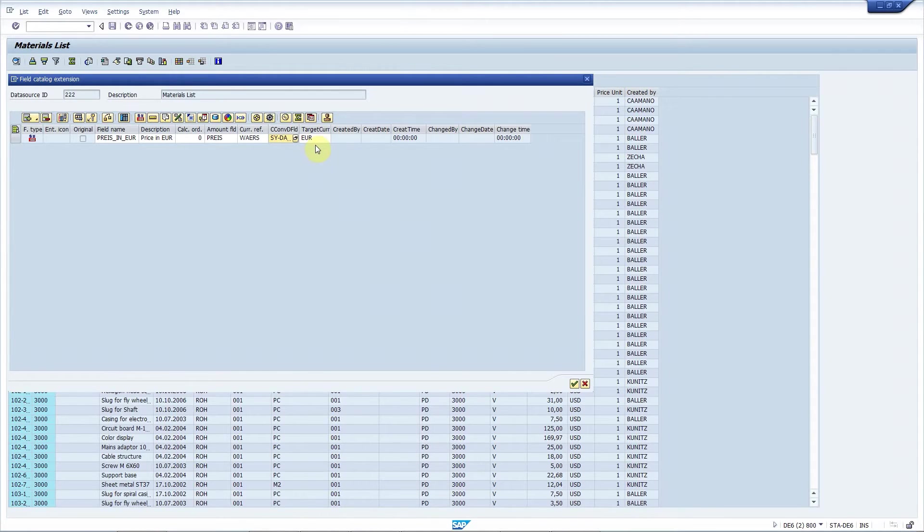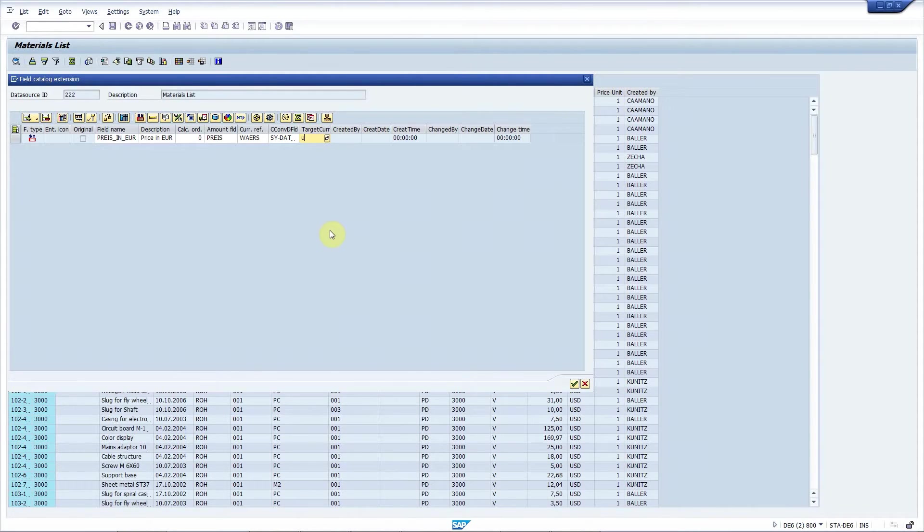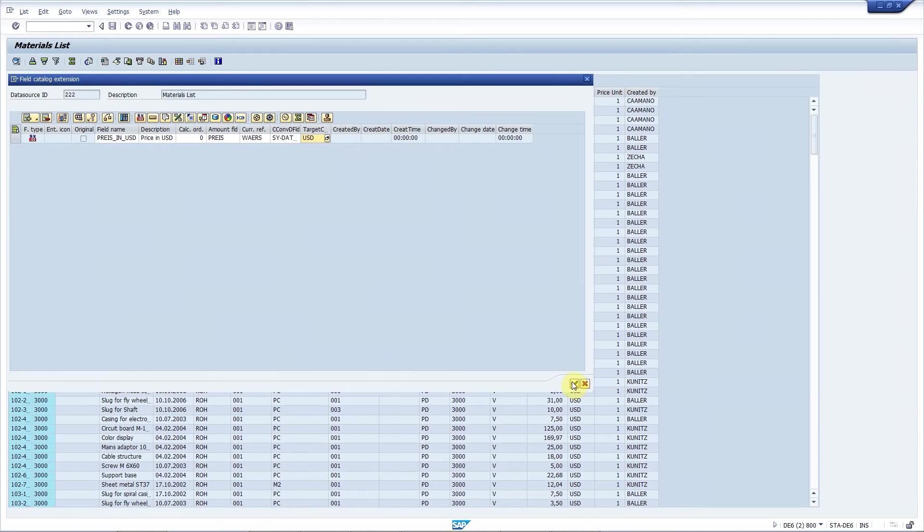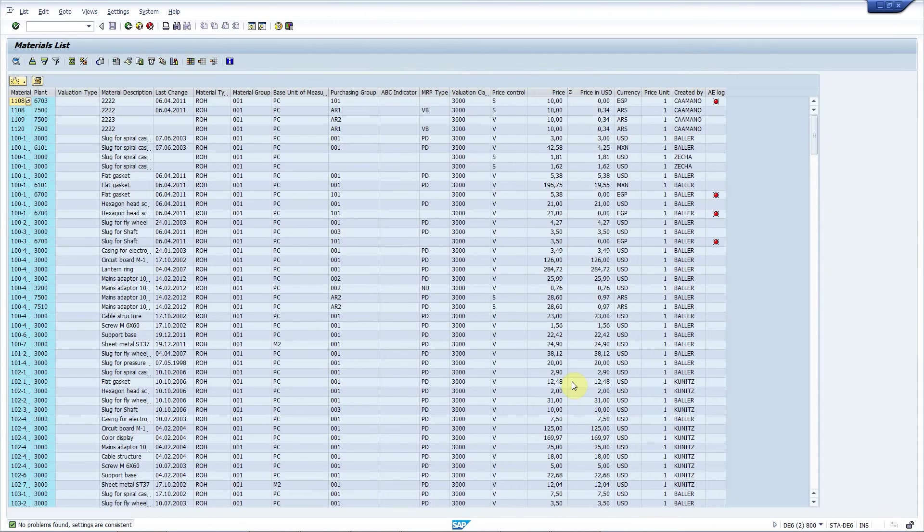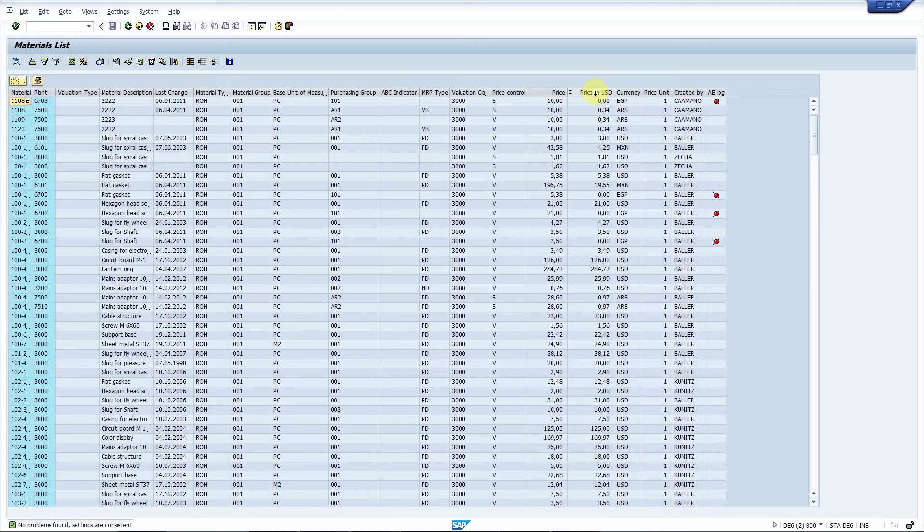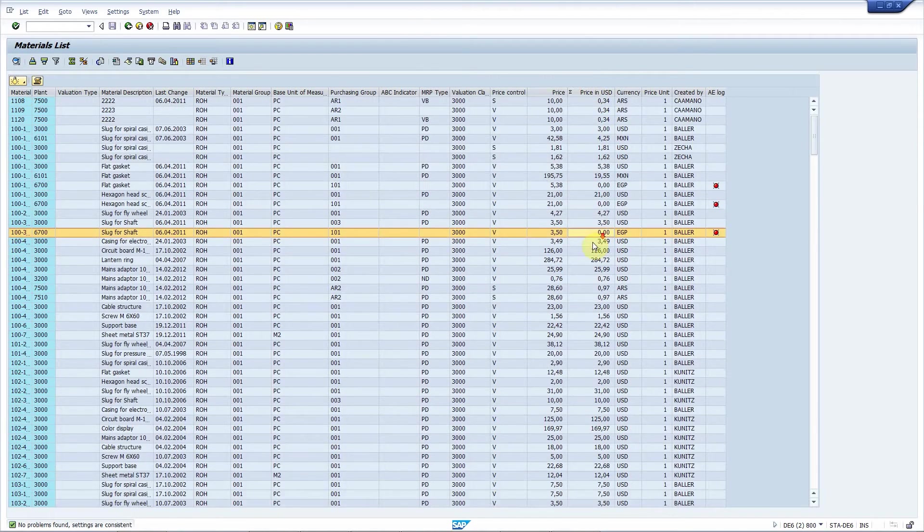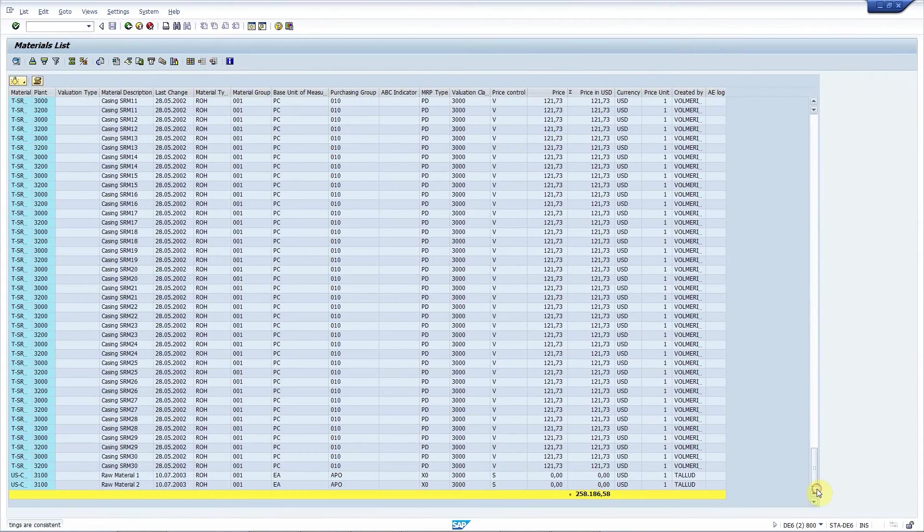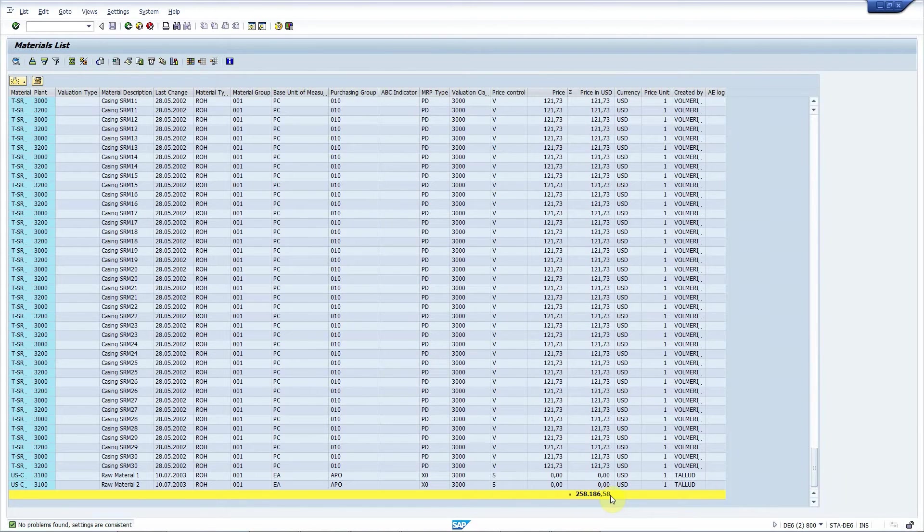So finally define the target currency. Let's make it USD. And as you can see the field name and description is adjusted automatically. That's it. Let's press save. And there you go. Here is the new field price in USD. And actually now you can have a grand total, a bit more than quarter million US dollars.